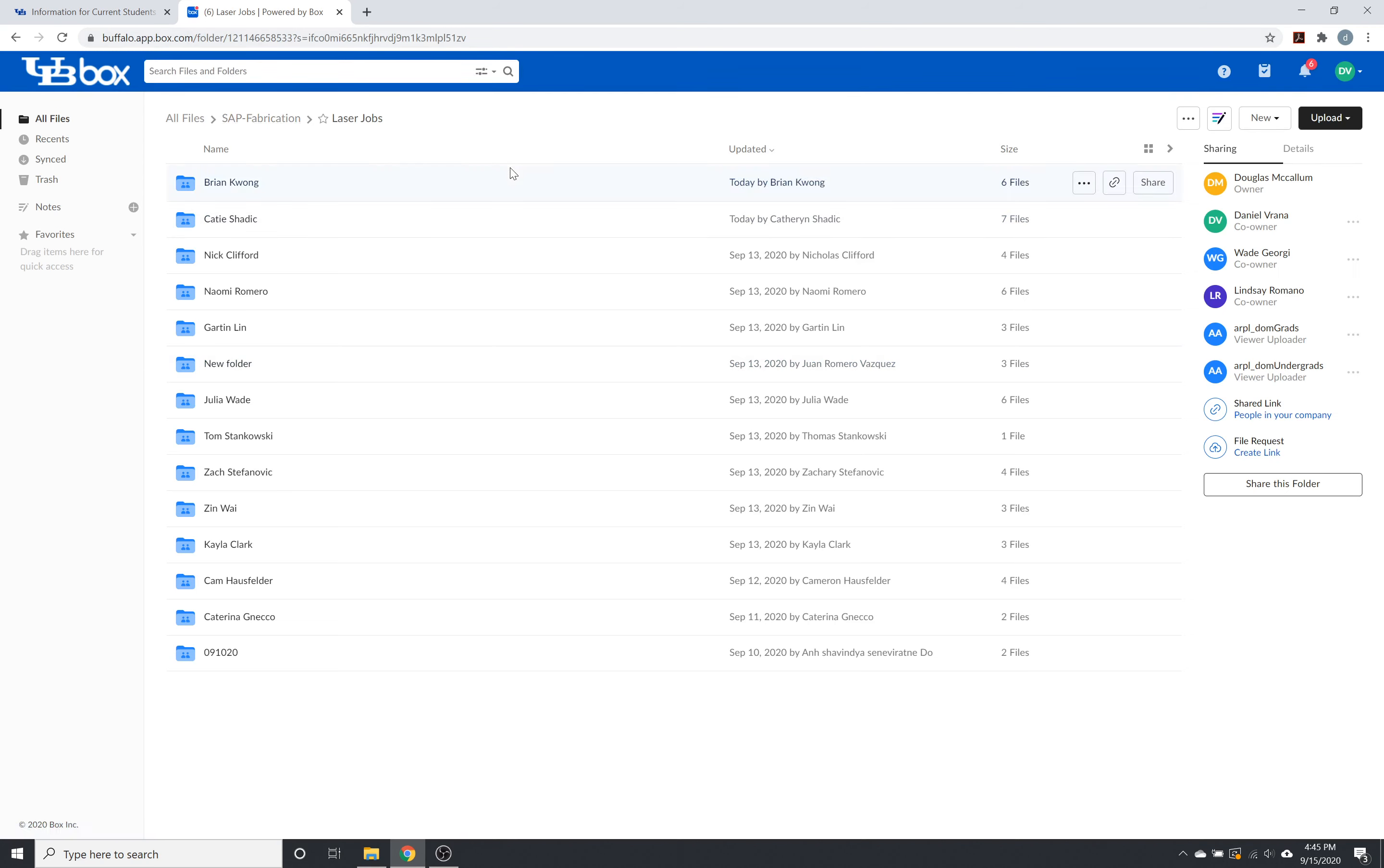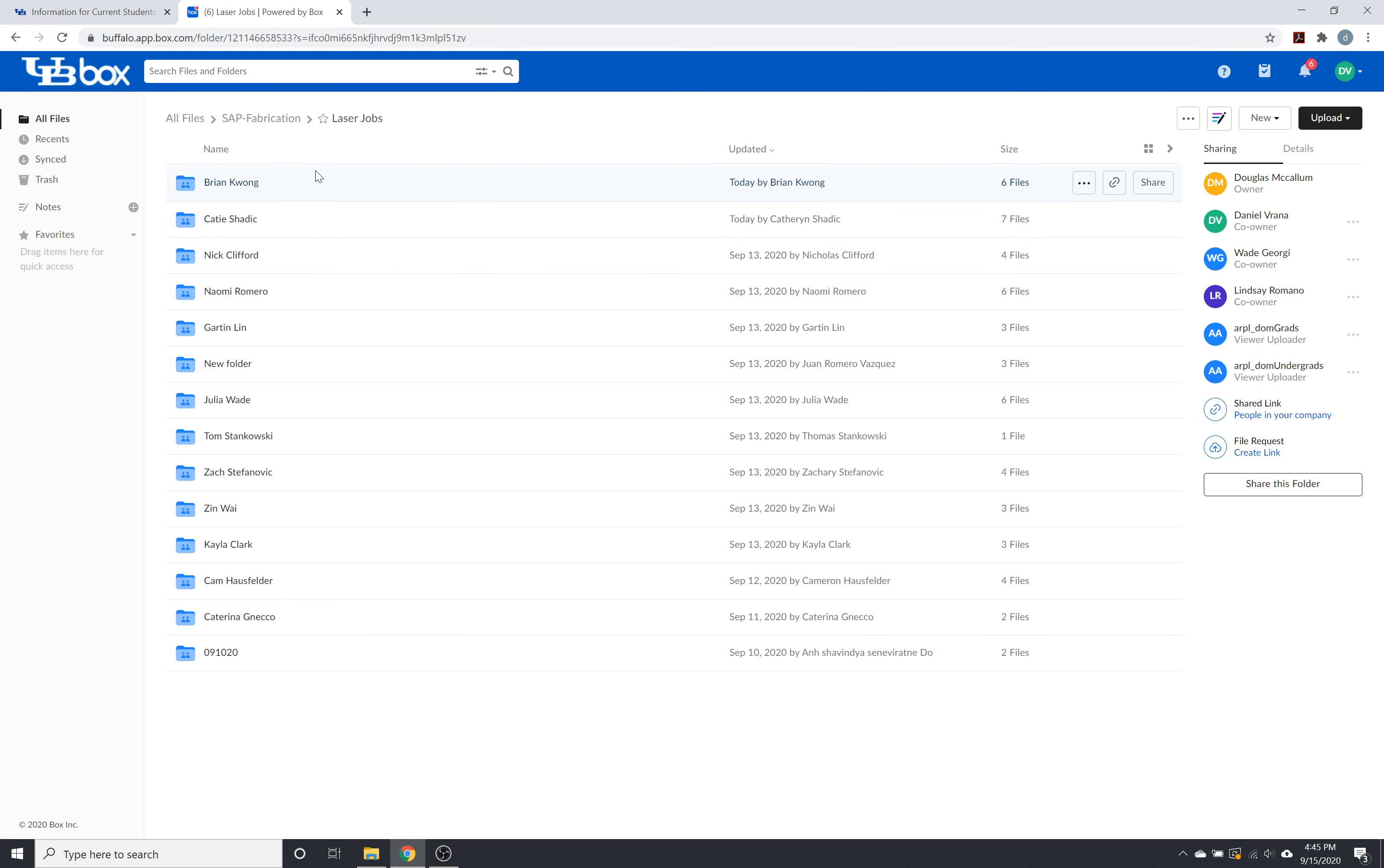Again, you guys do not like the share drive. You do not have access to actually make a folder in here or delete a folder. So make sure that you make a file on your desktop with your first name, last name, and then drag that folder with all of your files into the laser jobs folder.